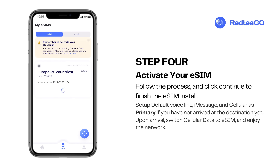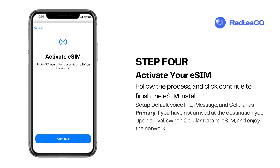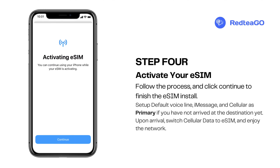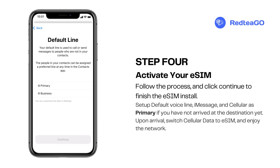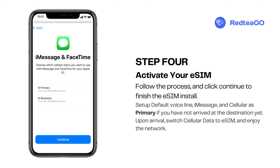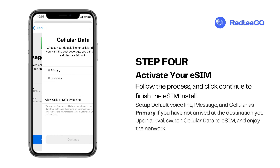Step 4. Activate your eSIM. Follow the process and click continue to finish the eSIM installation. Set a default voice line, iMessage, and cellular as primary if you have not yet arrived at your destination.